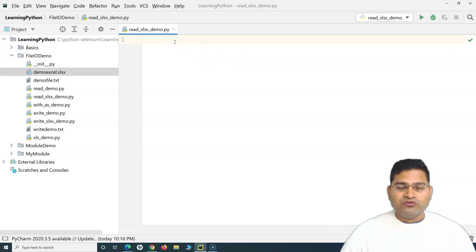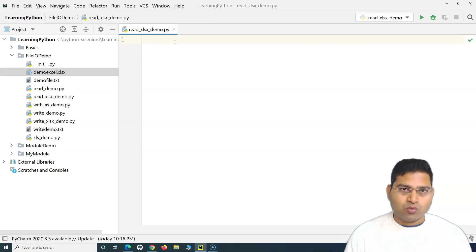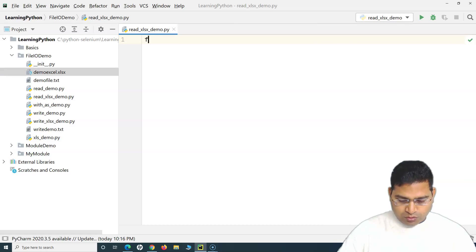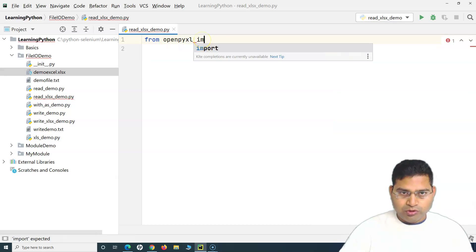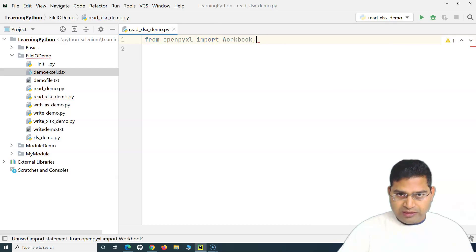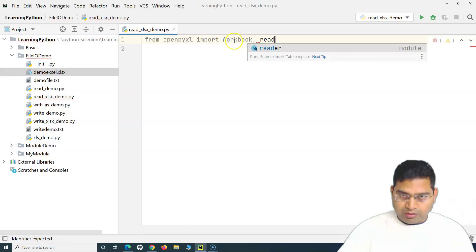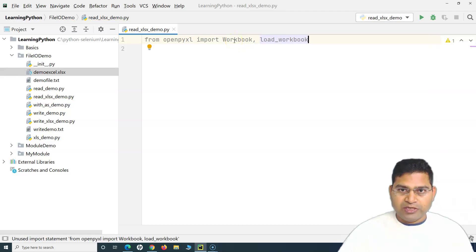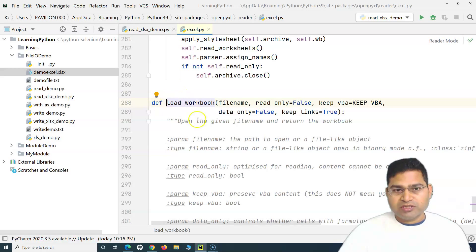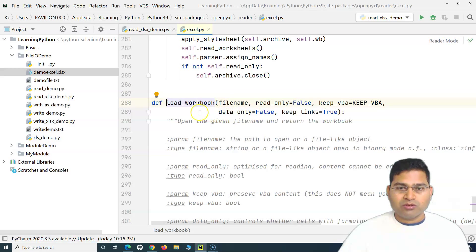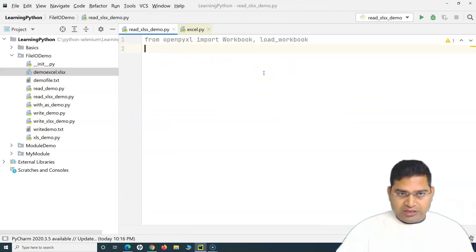The first thing we have to do is import the openpyxl module. We say 'from openpyxl import load_workbook'. If you Ctrl+click on load_workbook it takes you to its definition — that's what we'll use to load the workbook and read details from it. That's the first step.